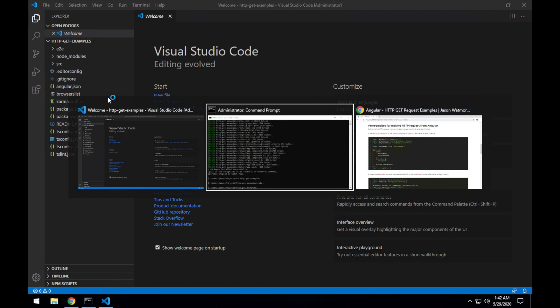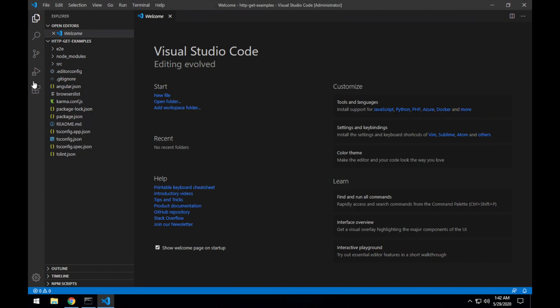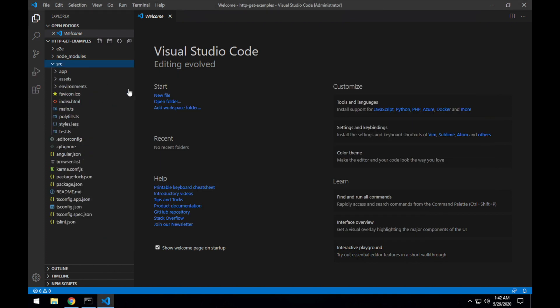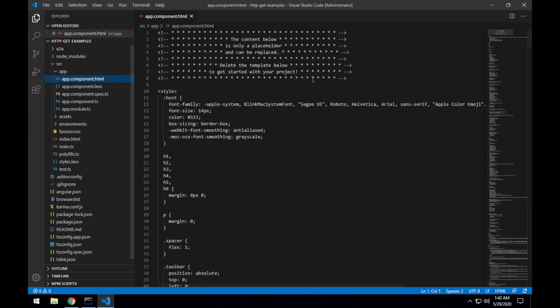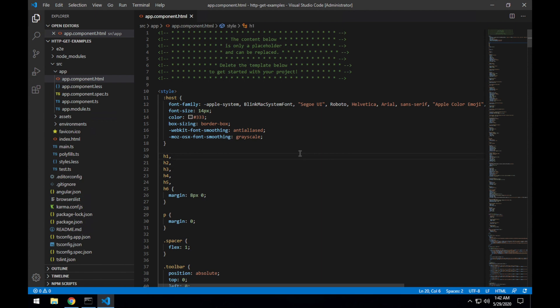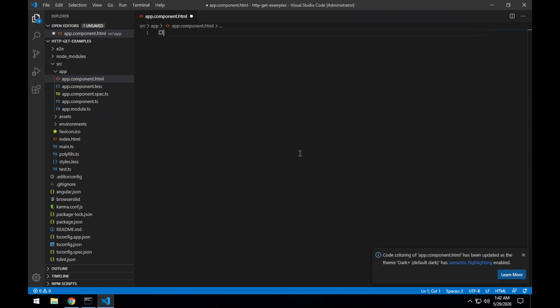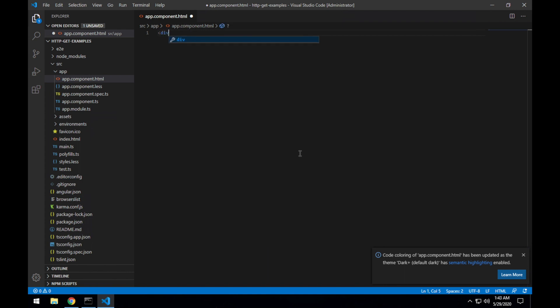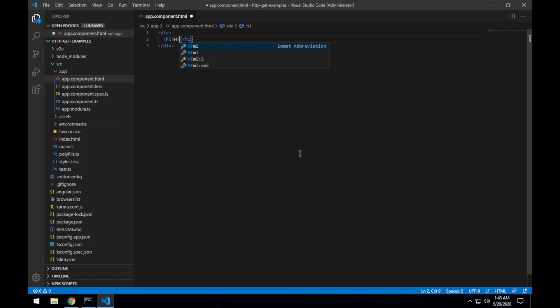Before starting the app I'll go into the app component. It's the boilerplate code that the Angular CLI creates for us which we don't need any of, so we can delete all that. We'll replace it with just a div and h1 tag and this should be GET examples.